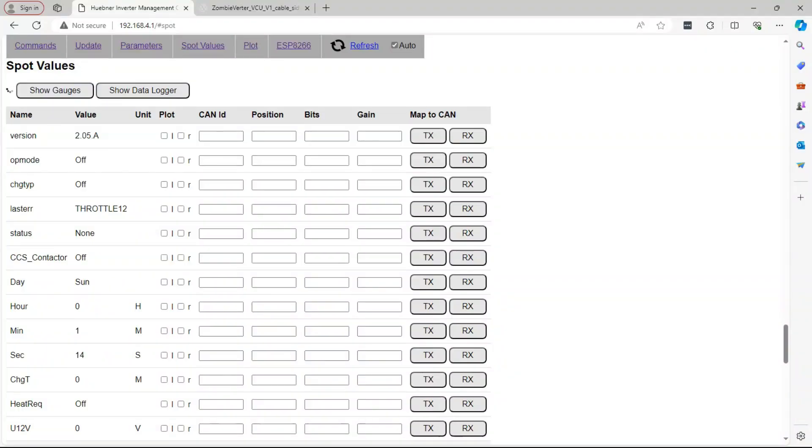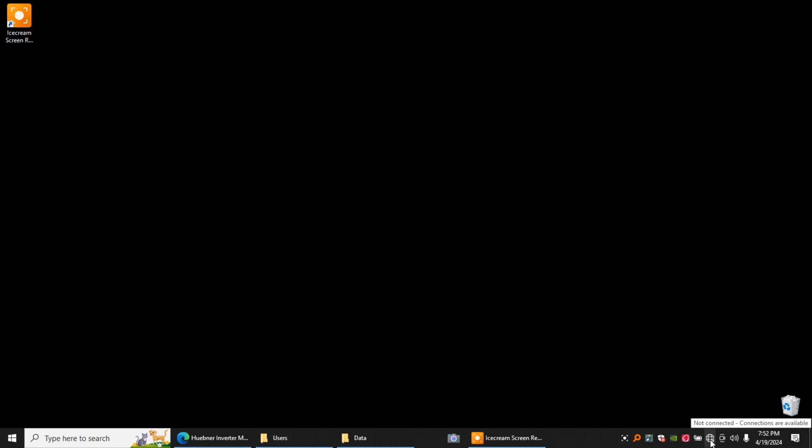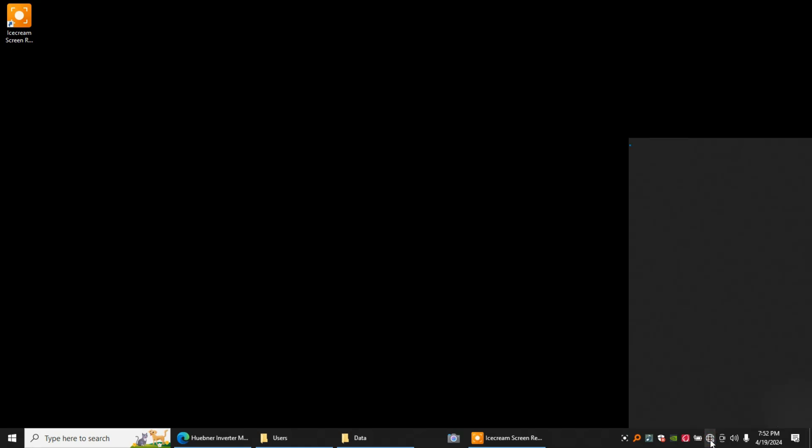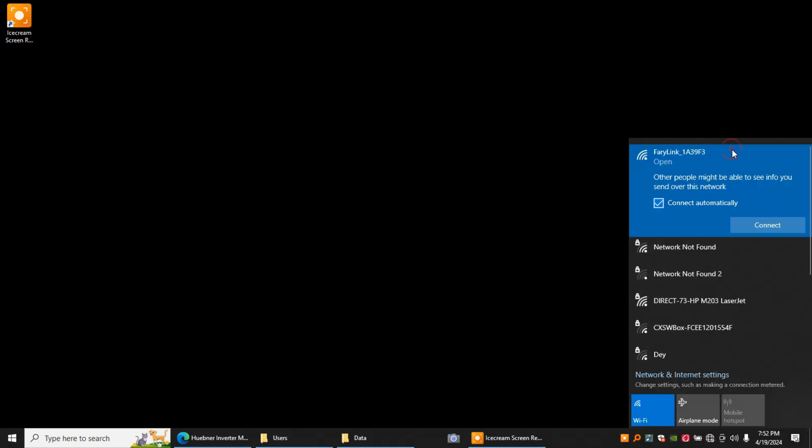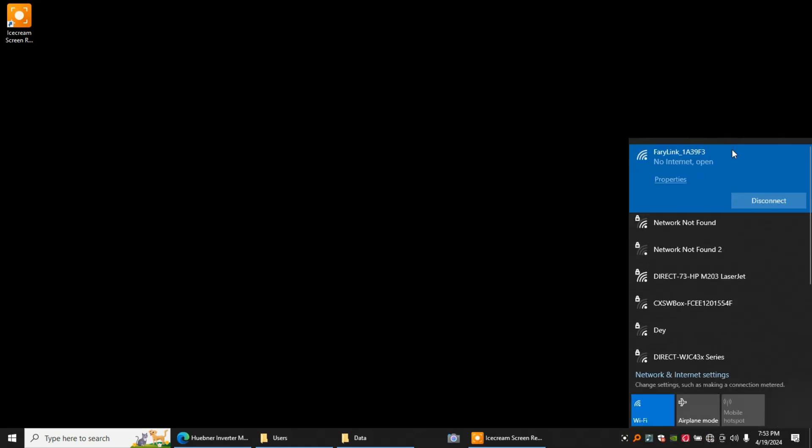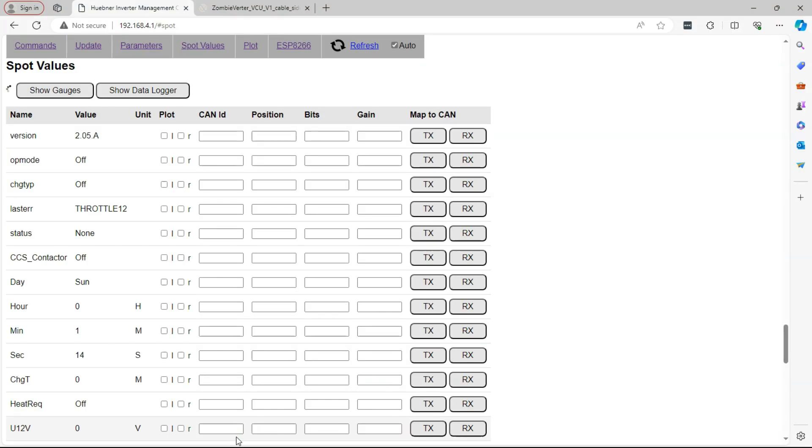And first thing I'm going to go in here and check if the network for the zombie is advertising itself. Okay it is, it's Ferry Link and it's connected, no internet but that's what we want. So then we go to a web browser, I happen to be using Edge, it doesn't matter which one you use, and it is set to be my home page.